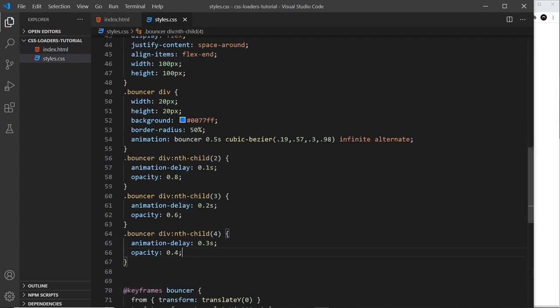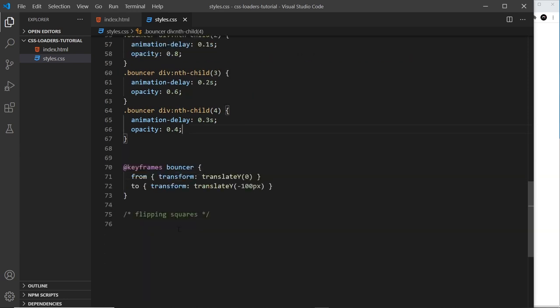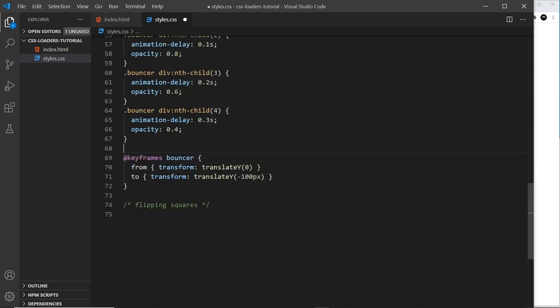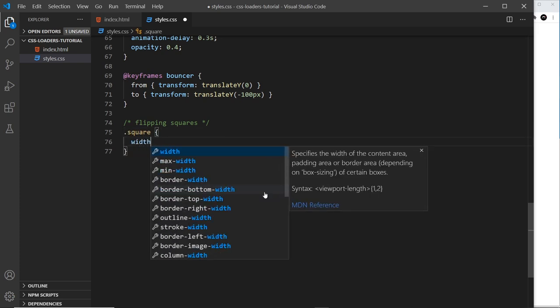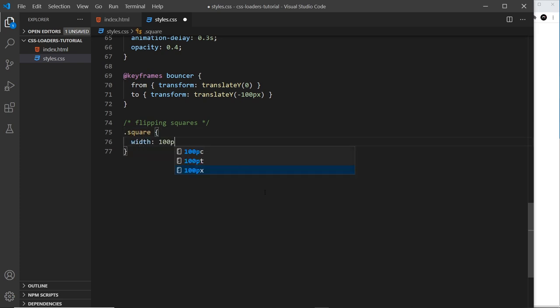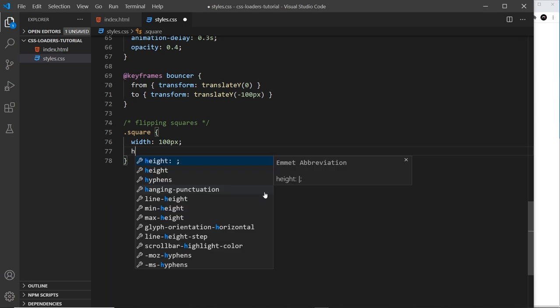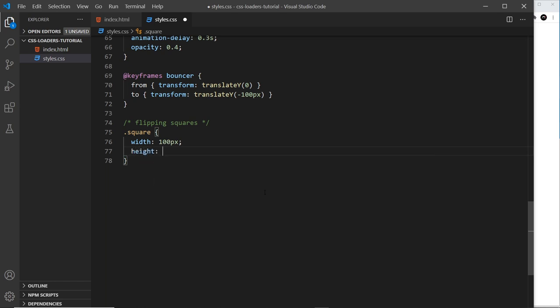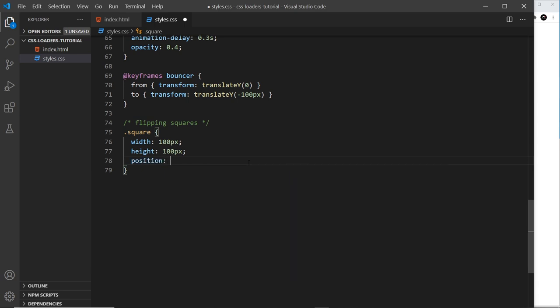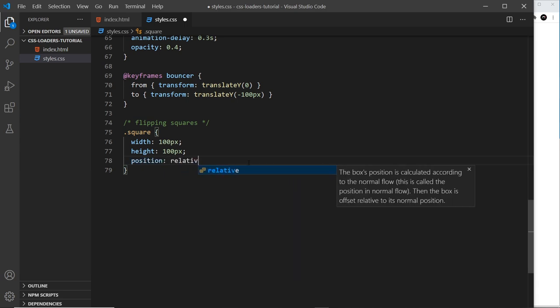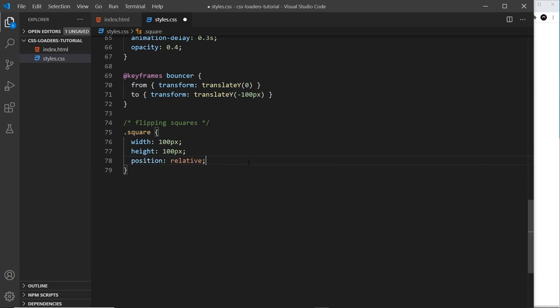Now let's style this up. Down at the bottom where it says flipping squares, let's do this. First of all we'll target that square and we're going to give this a width like the others of 100 pixels and a height of 100 pixels. Then I'm going to give this a position of relative because we're going to use position absolute for the divs inside. That will do for now, we'll come back to this later to add another property.